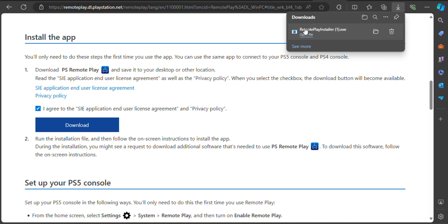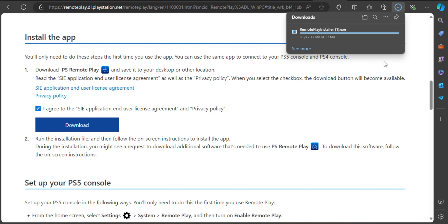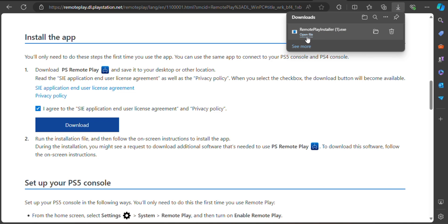You may now click the download button provided and the file will automatically download on your PC. Wait for it to completely download the file, and there you have it — an instant way to get the PlayStation app on PC.